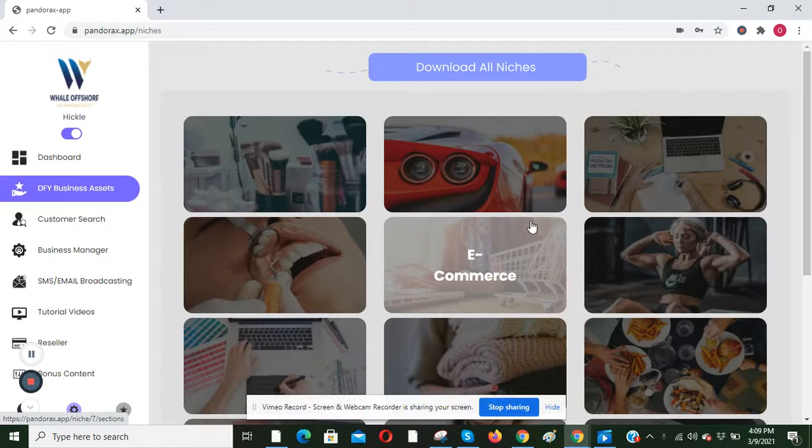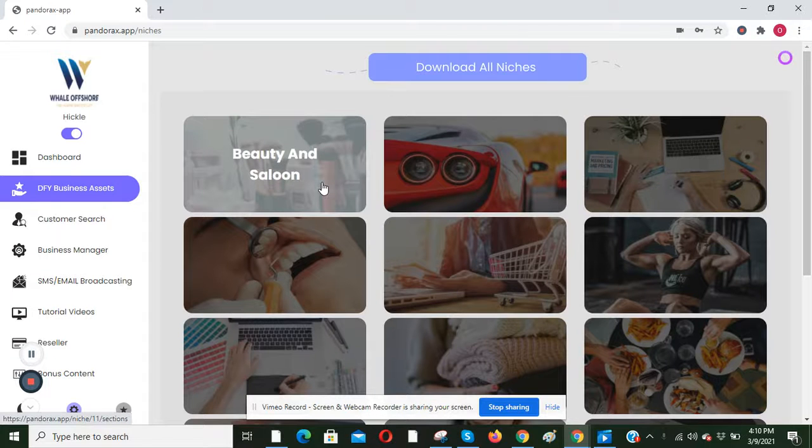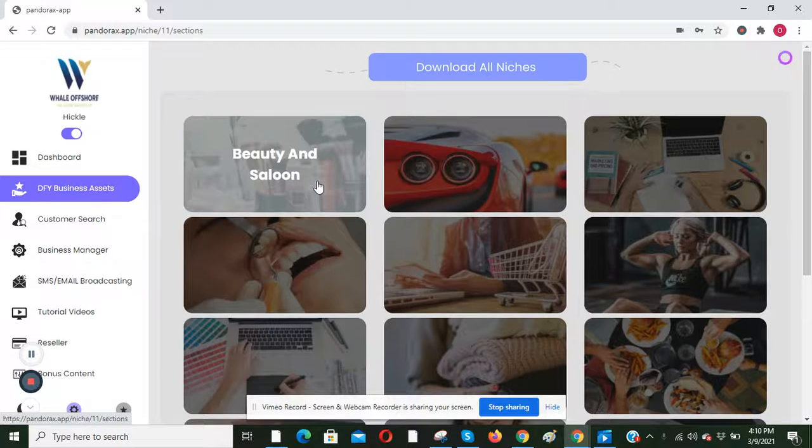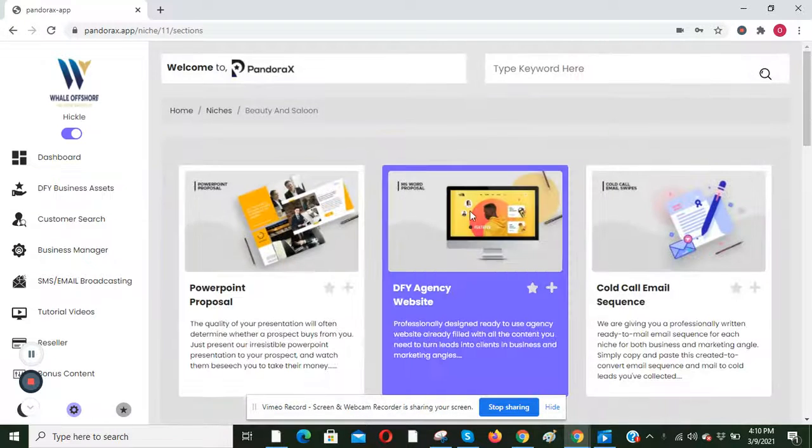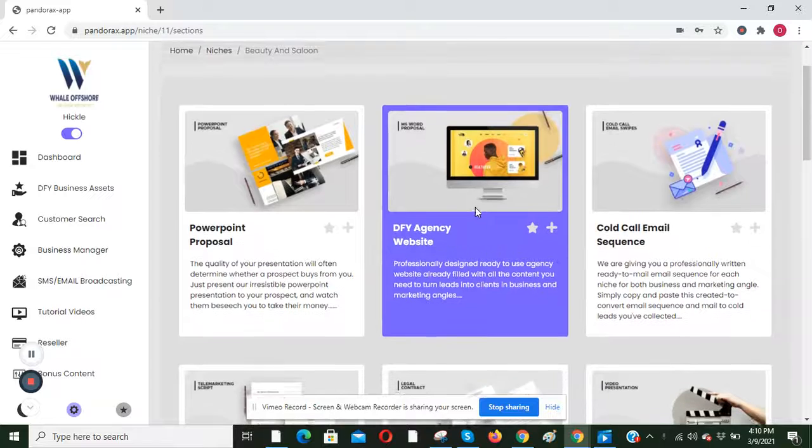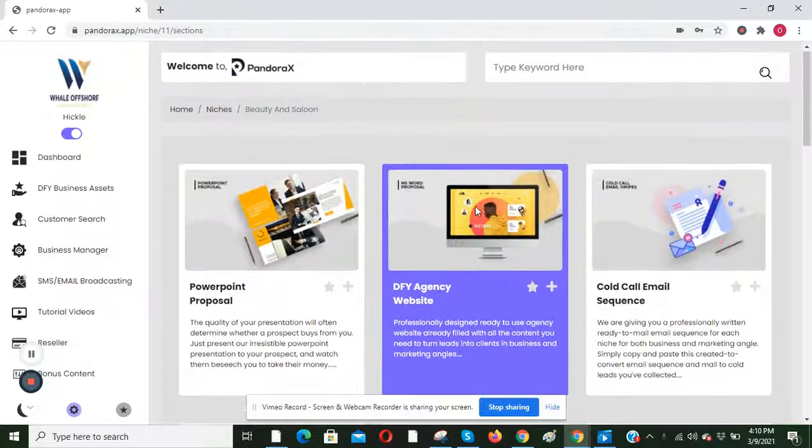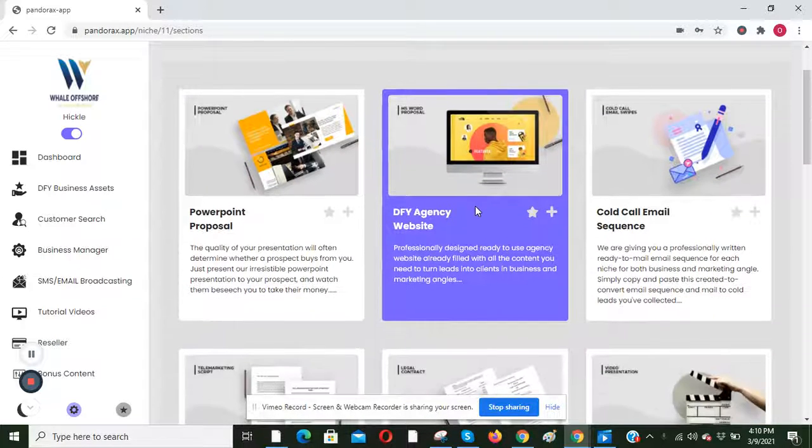The next thing you want to do is select the niche you want to use. And as you can see here, I selected the beauty and salon niche.